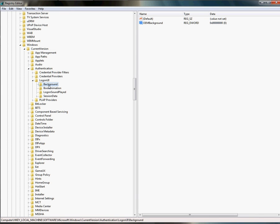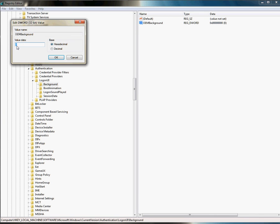Once you've found Background, I want you to click on OEM Background. It should have a default Windows installation value of zero. In order to do the hack we're going to do, we're going to put a one there.